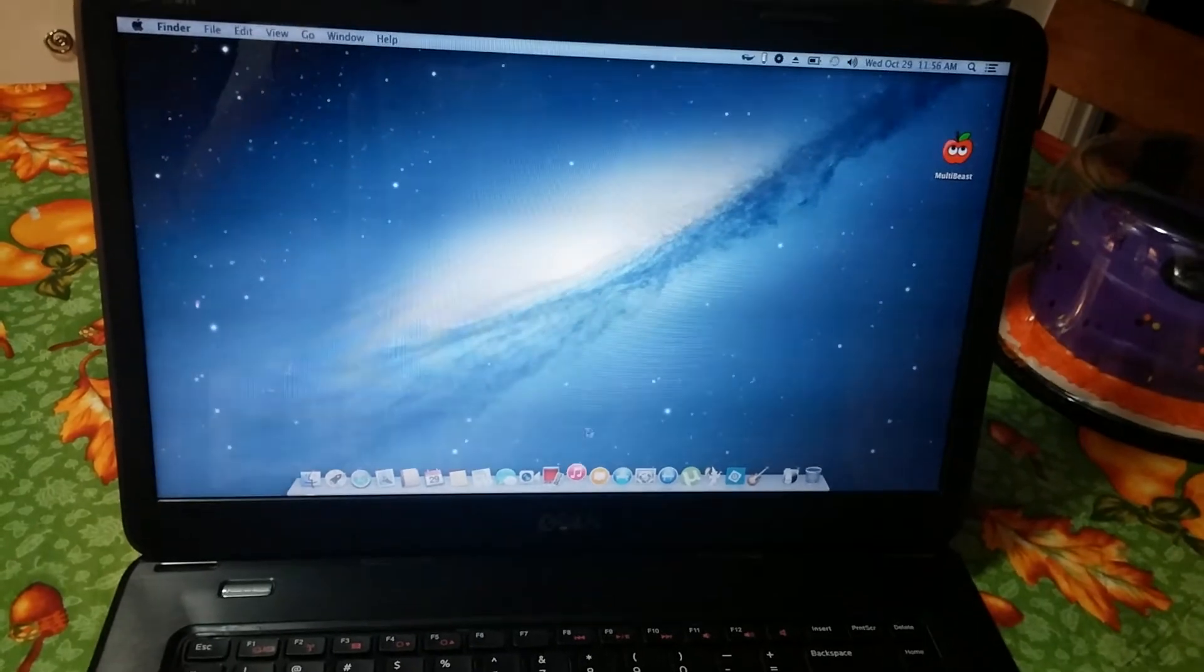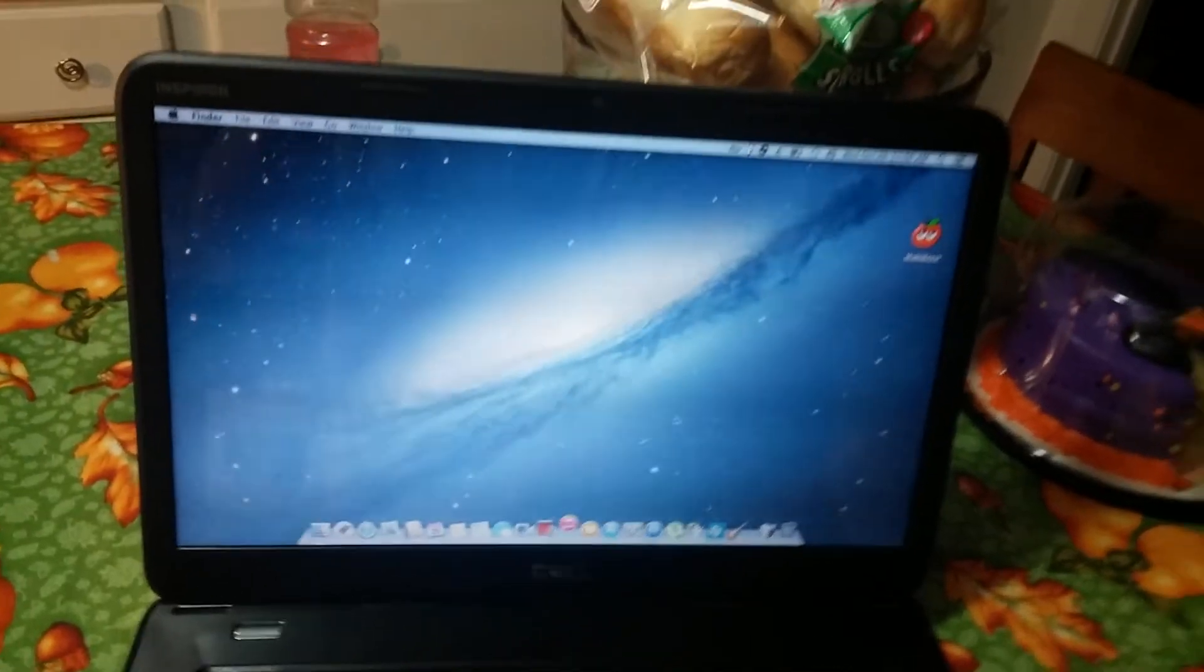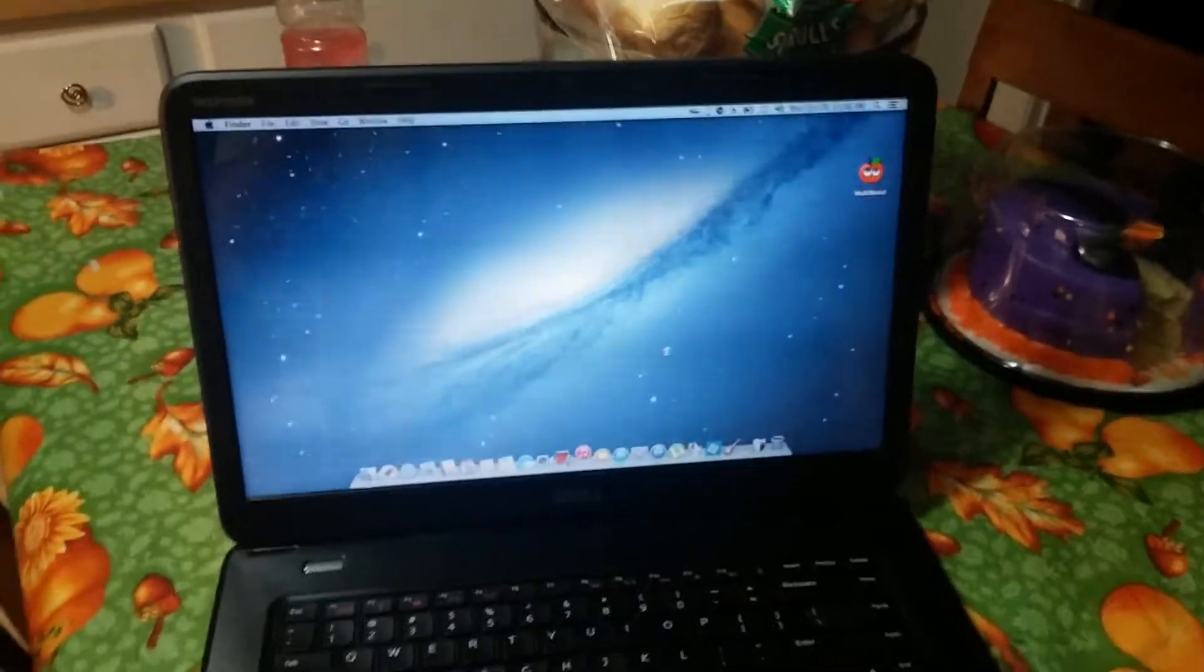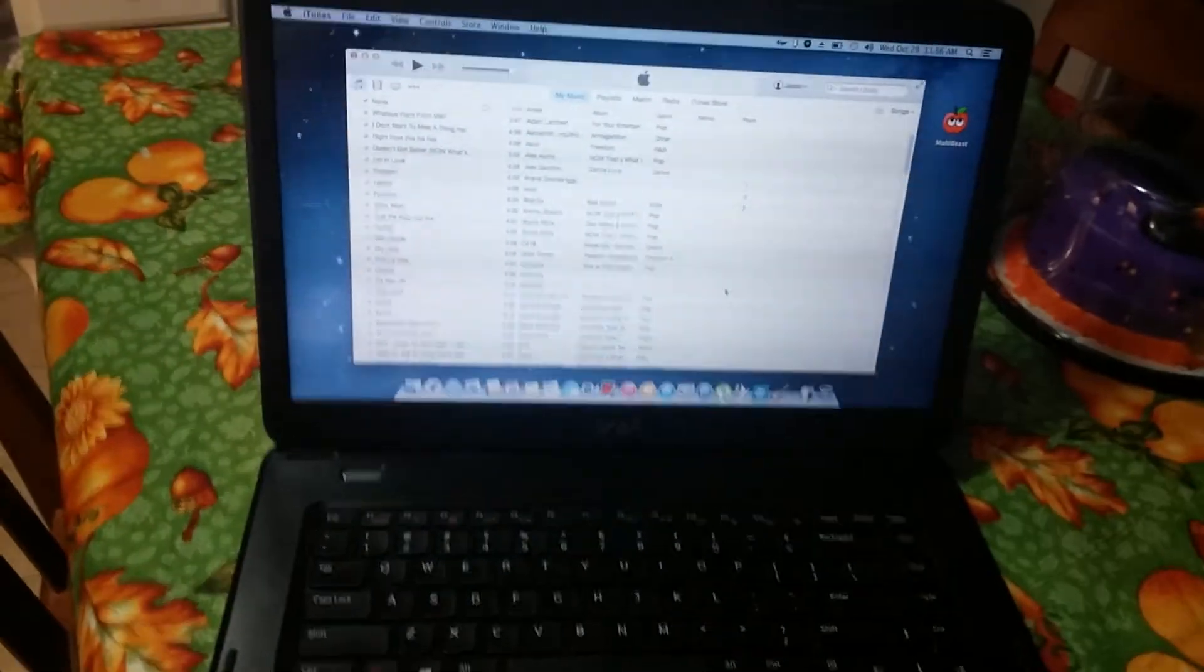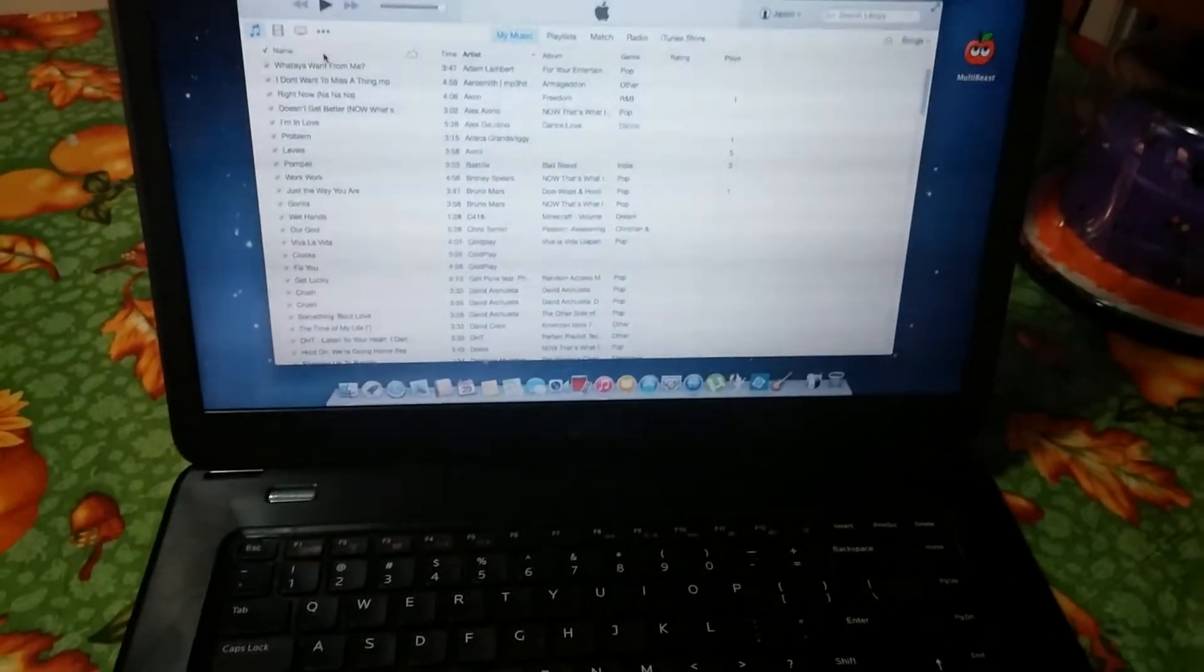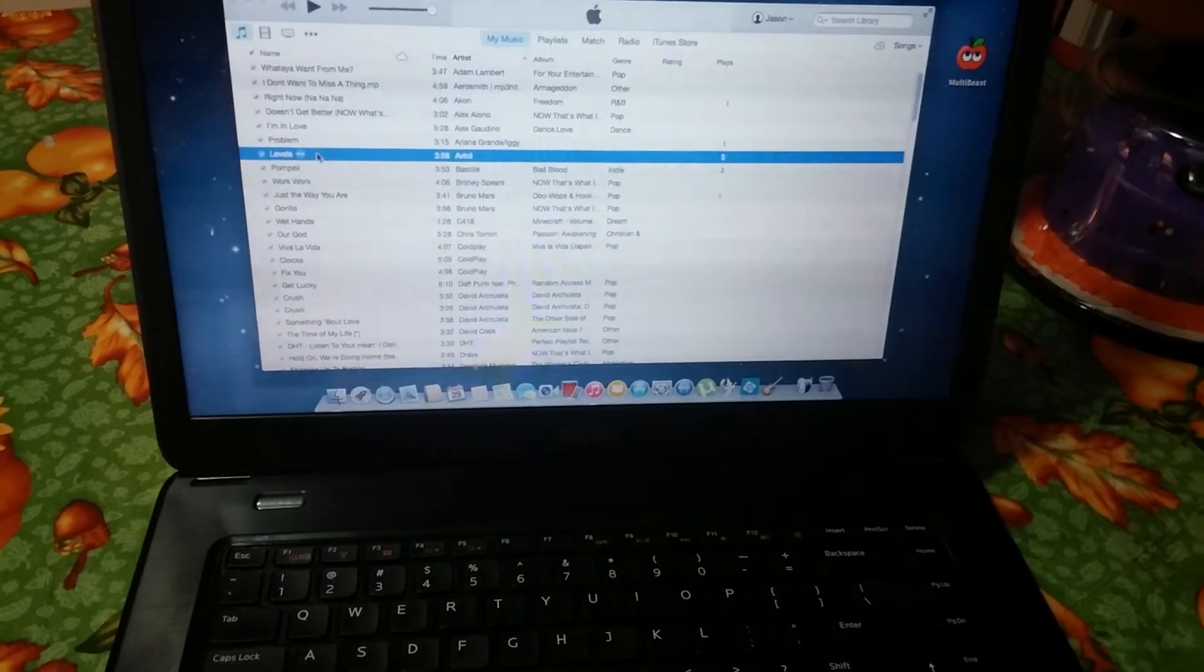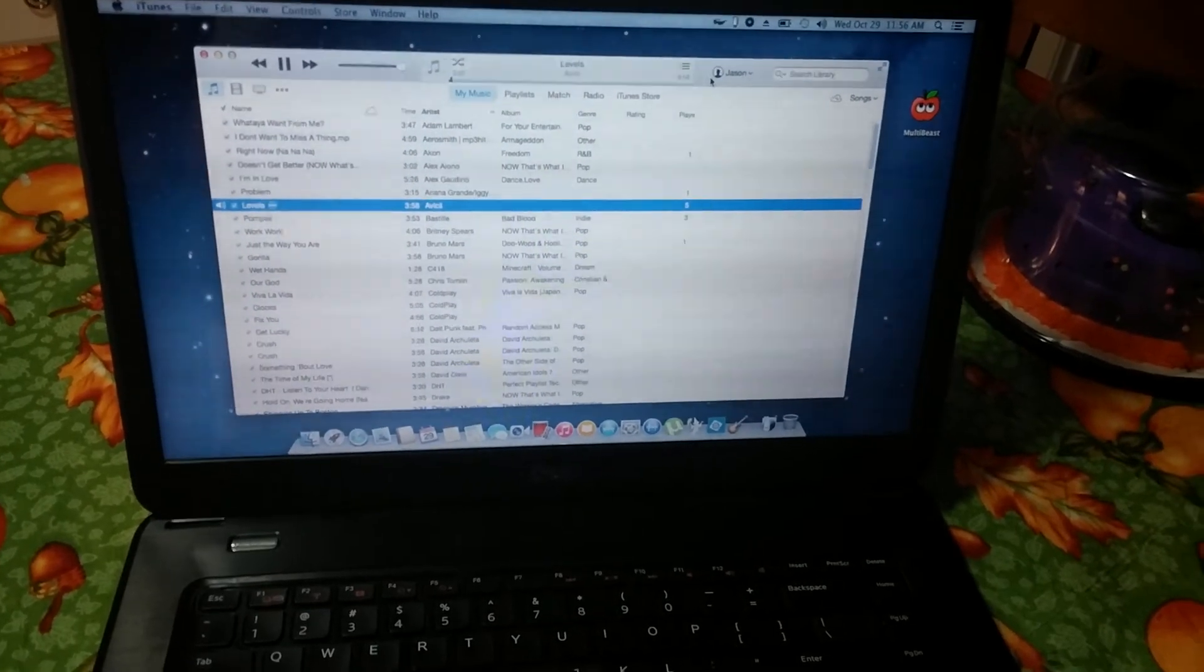I have the latest iTunes on here also. I believe it's 12.0.1, or 12.0, or something like that. Yep. And I'll play a song, I'll just play Levels, so you guys can know that the audio's working.